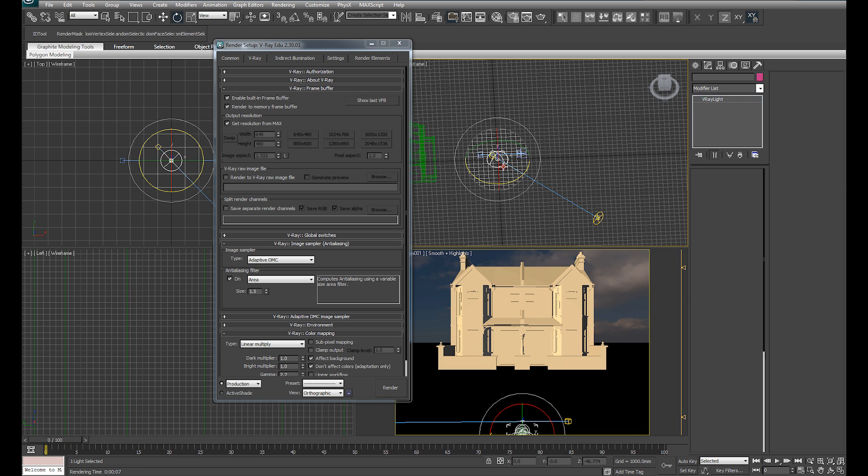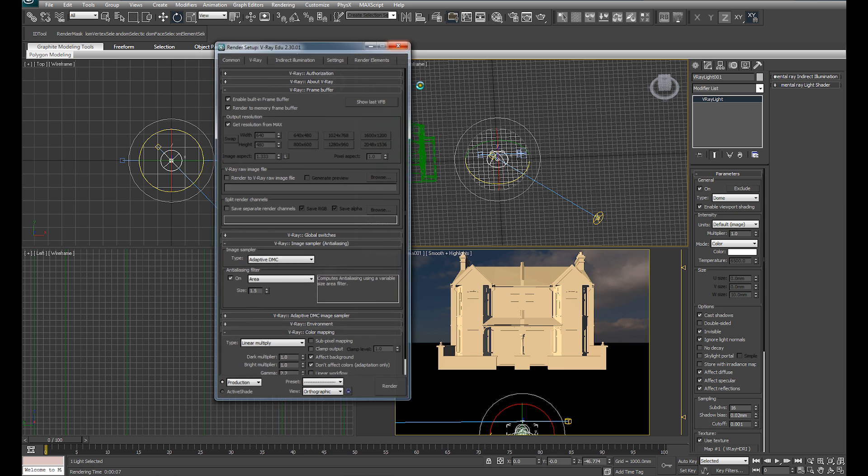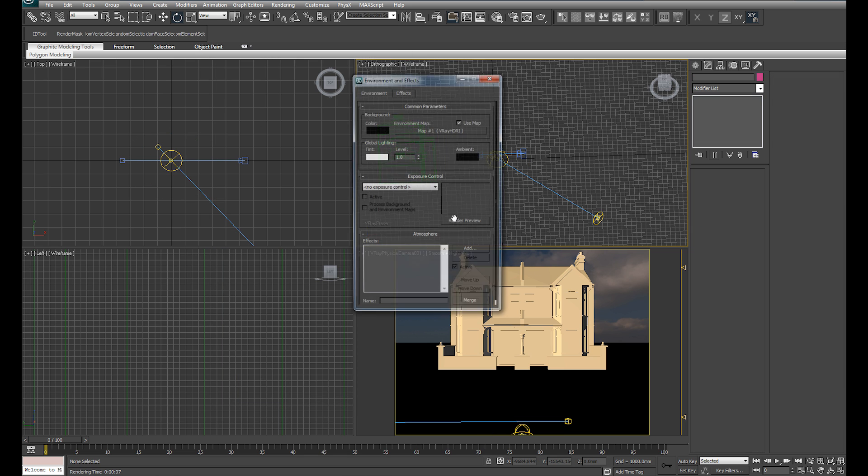With our dome light selected, simply check, under the modify panel, simply check invisible.